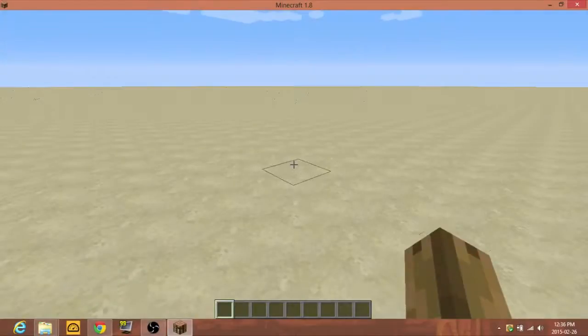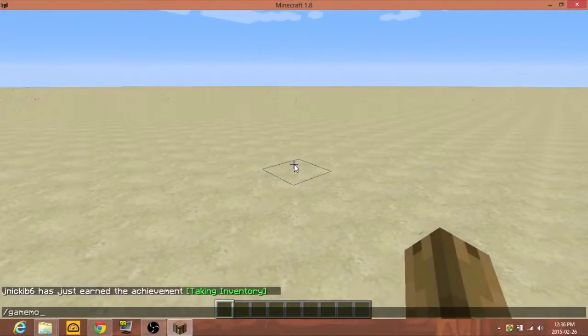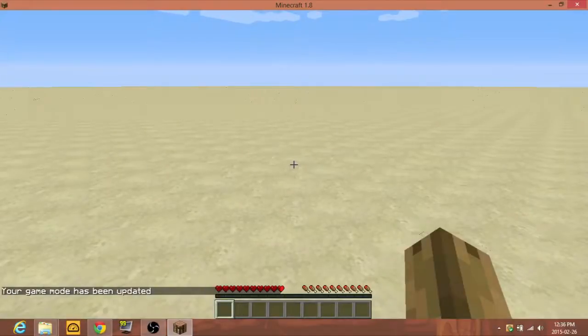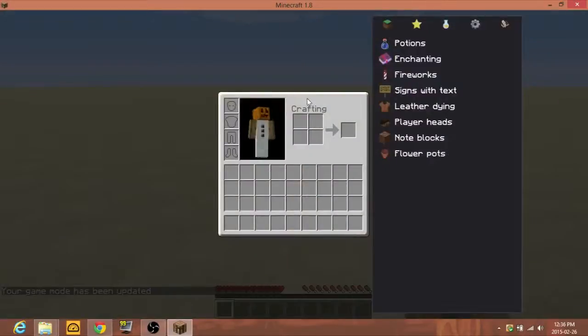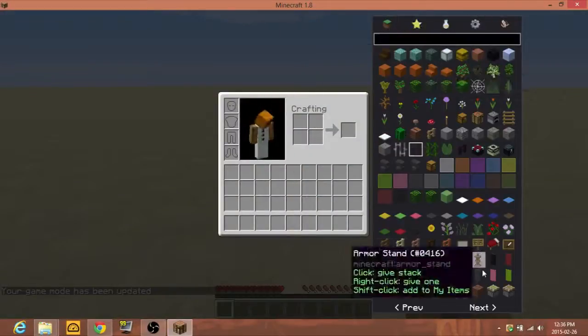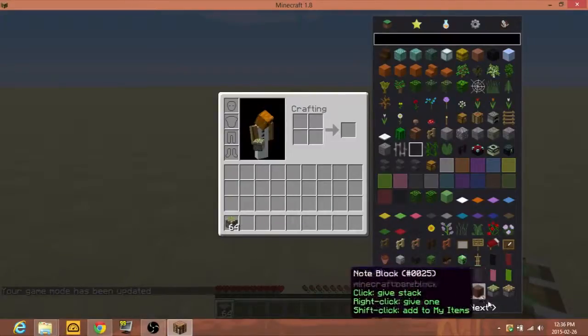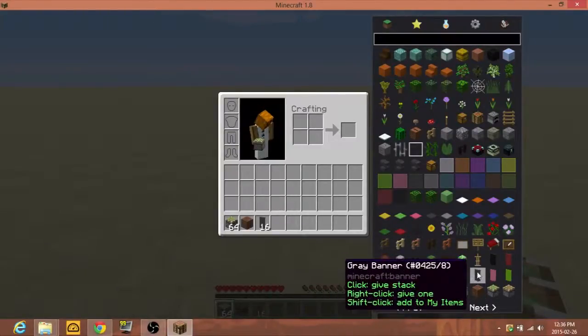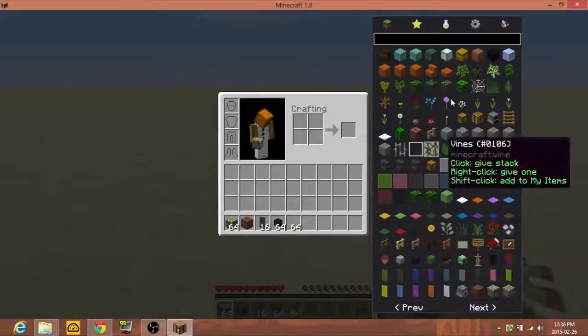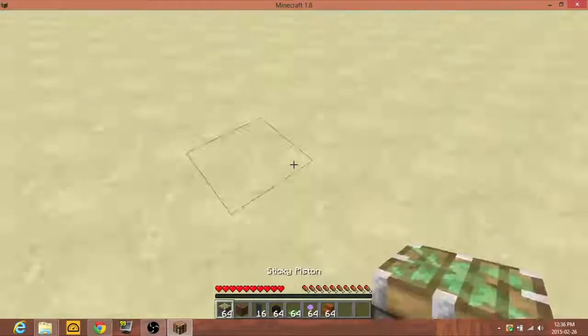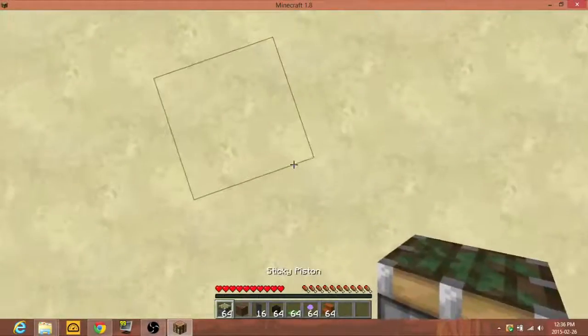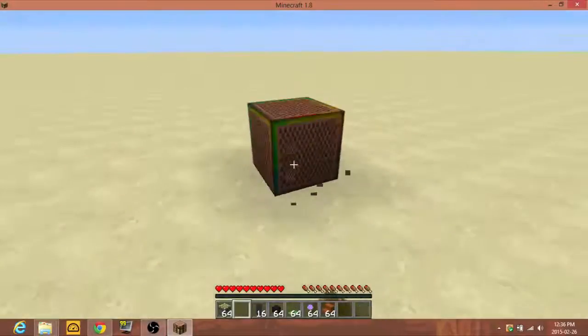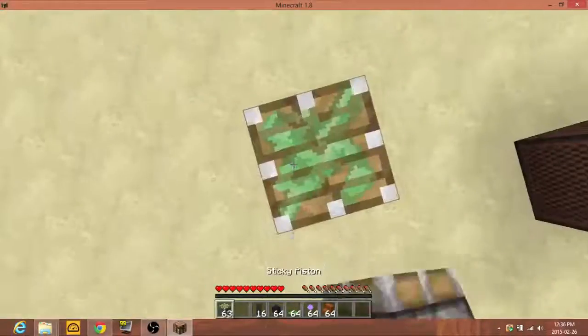I'll go into survival, say game mode zero. There we go. Say if we get some pistons. If you right click it, it'll give you one. If you left click it, it'll give you a whole stack. Pro tip when you're in survival.